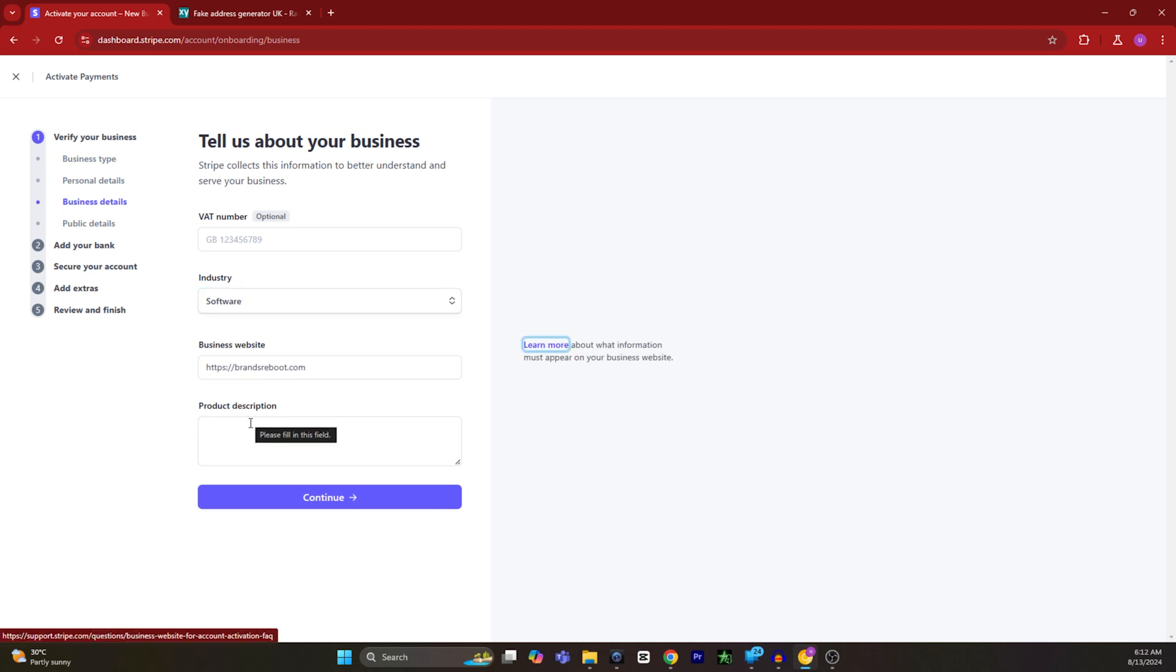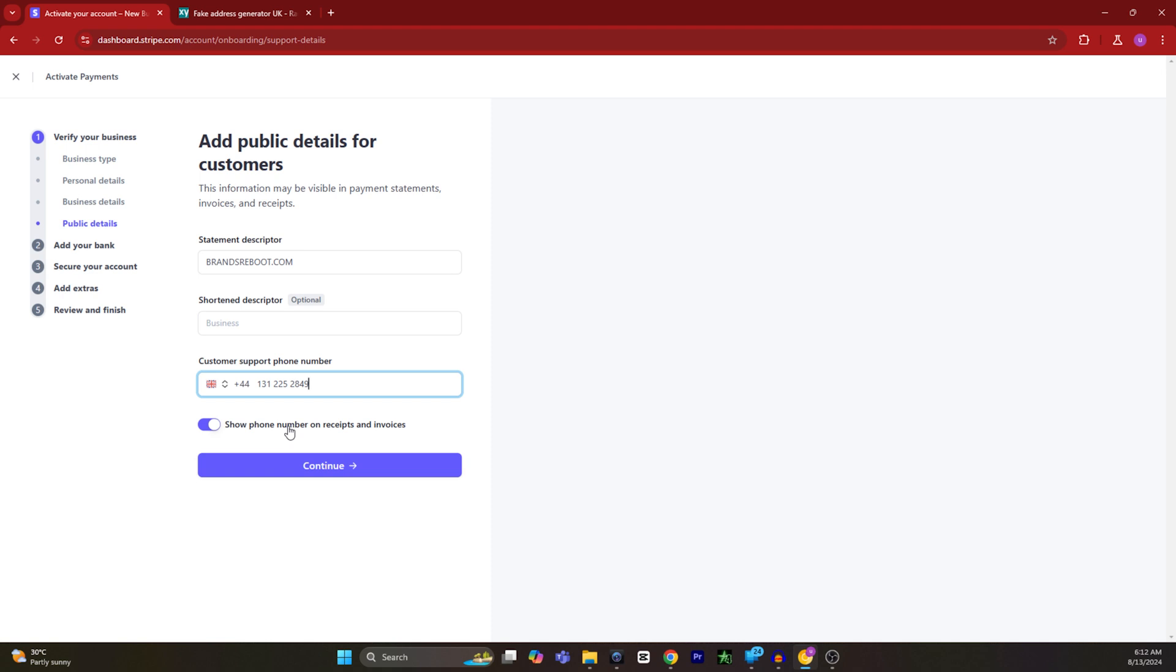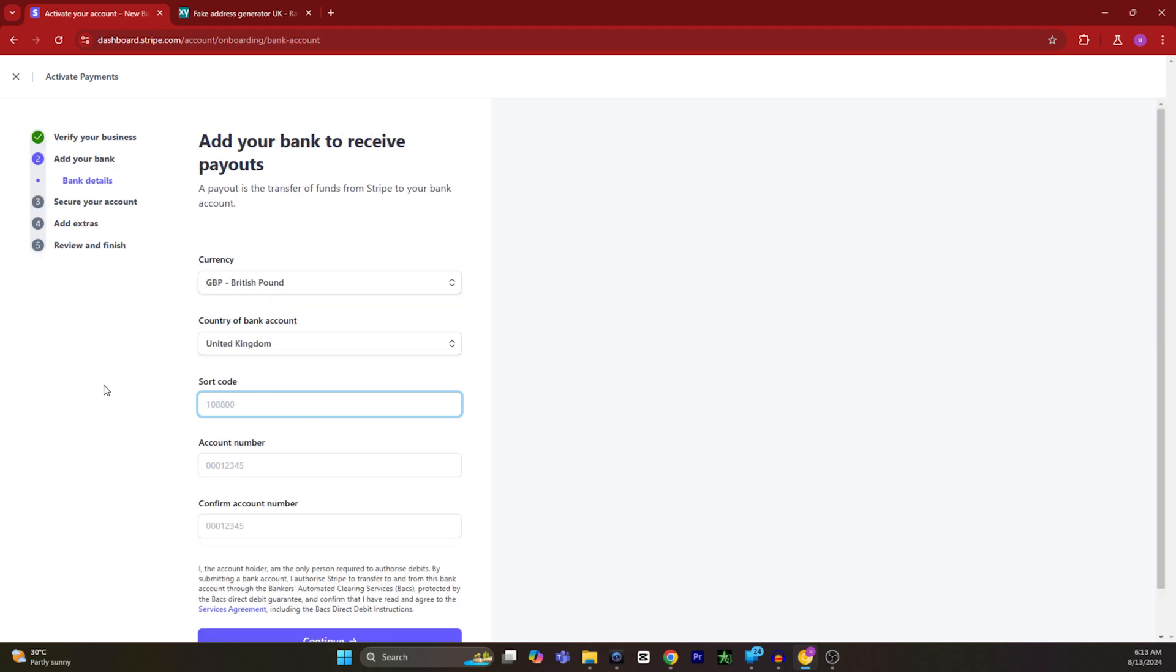Then you have to type in the product description and the customer support phone number of your business. Then select continue. For receiving your payout, you have to enter your bank details.